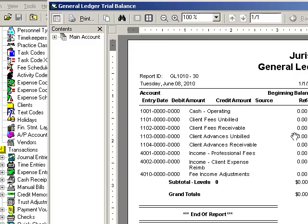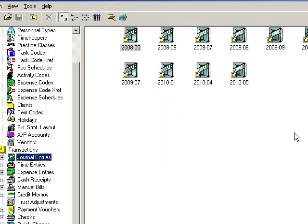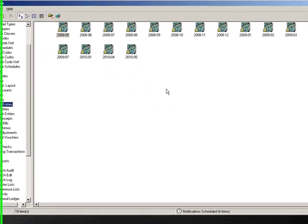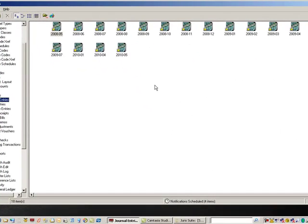Most firms inevitably have batches in their system that remain unposted. Some of these items are empty or were simply neglected for one reason or another. Cleaning up these items in each transactional area now will simplify closing procedures later.